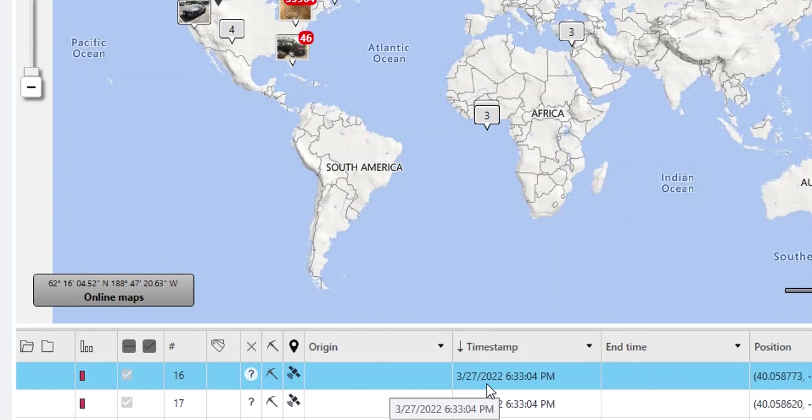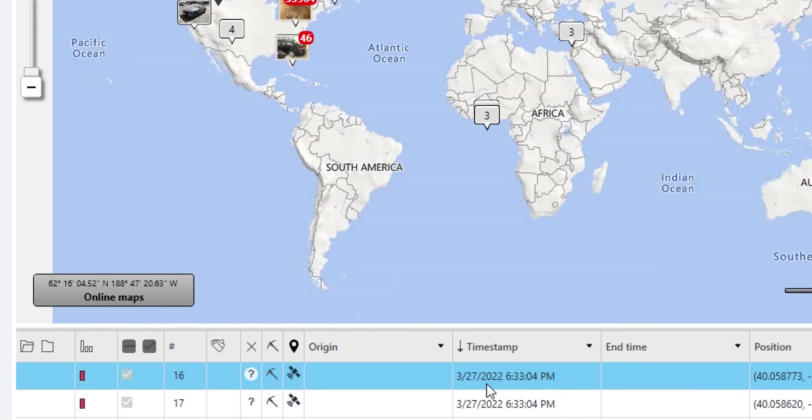It does not mean the device was in the location at that time. It also does not mean that the user searched for a location at that time or shared a location. This timestamp represents the last time that service saw that specific location.